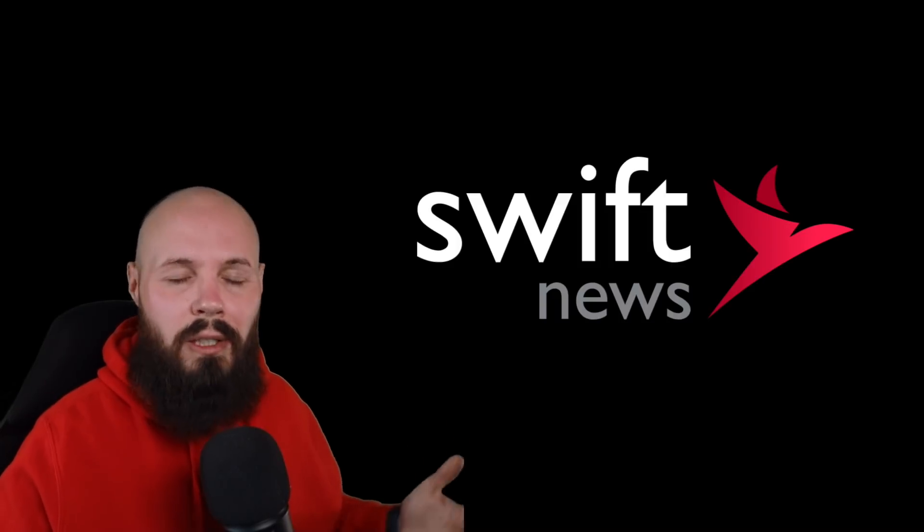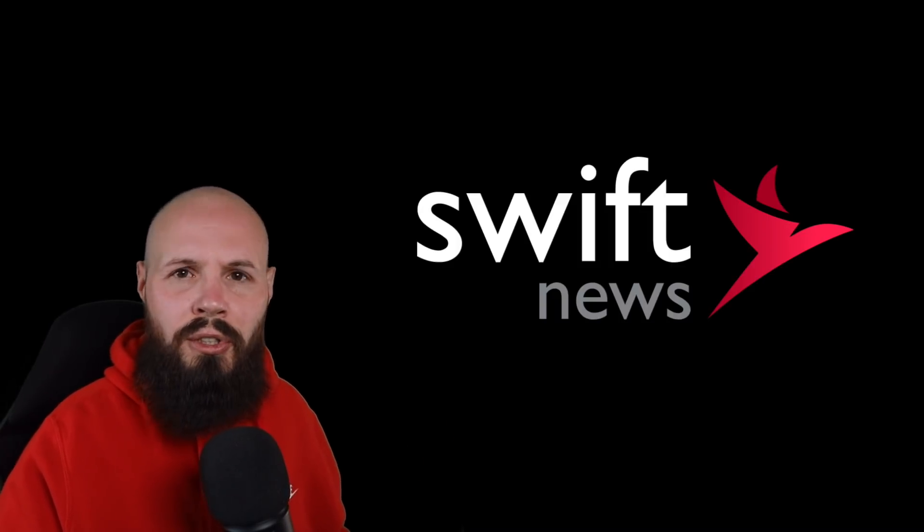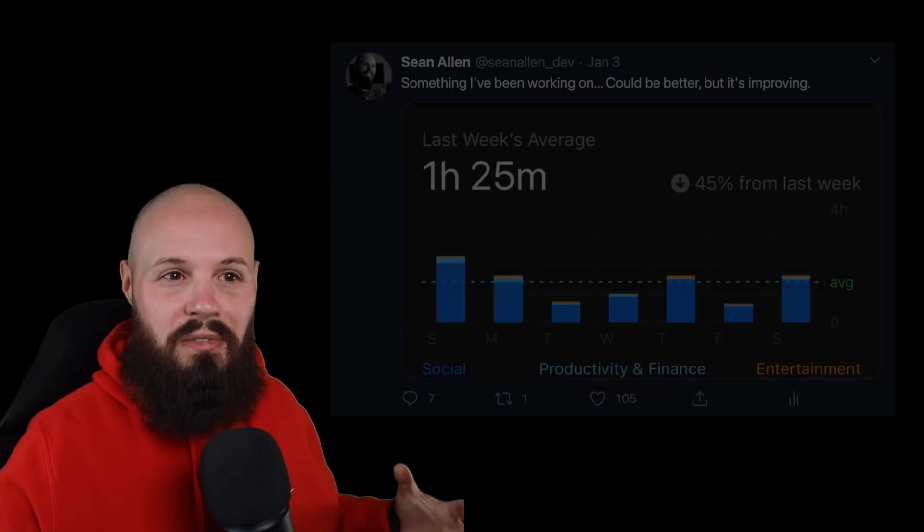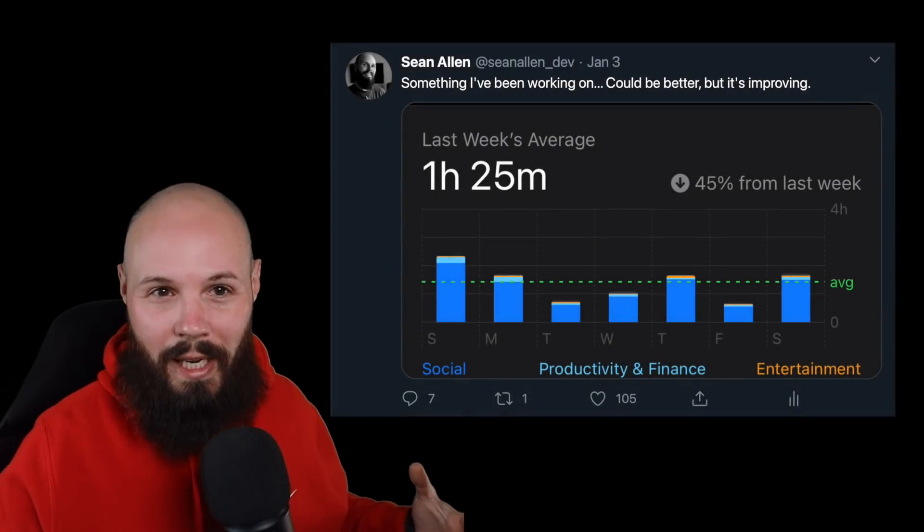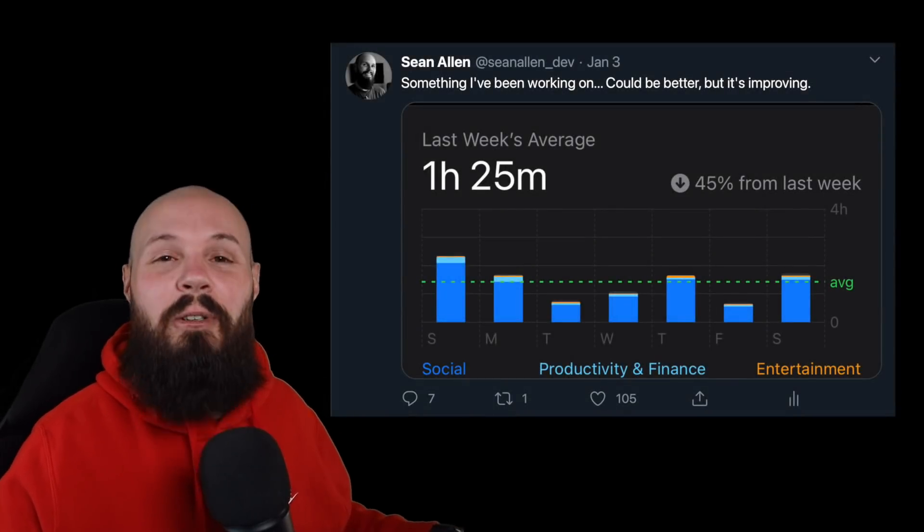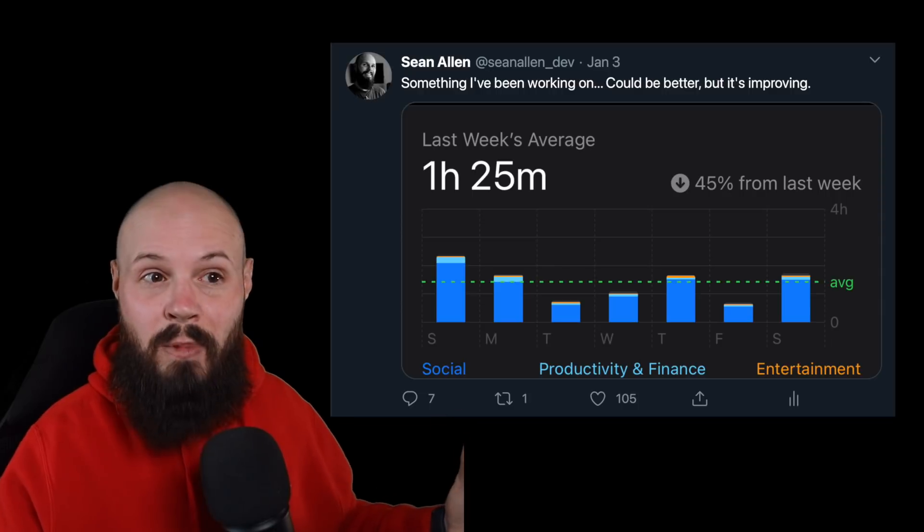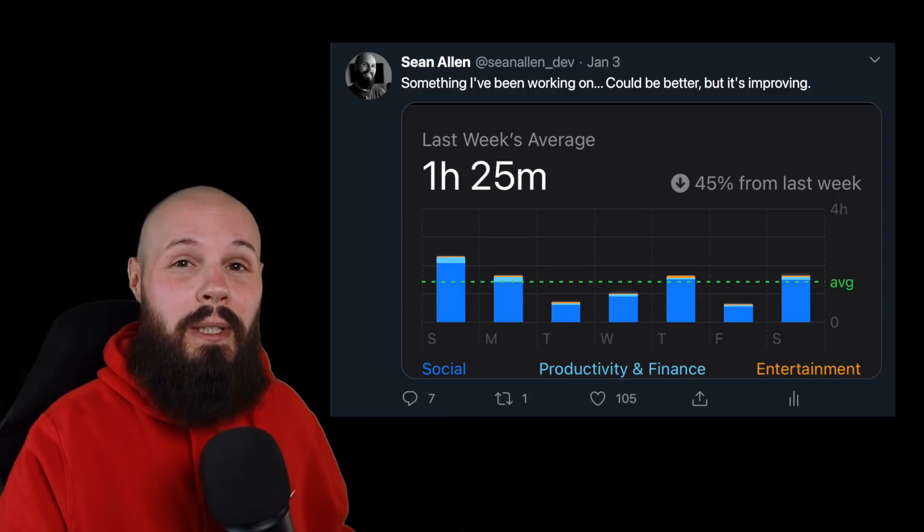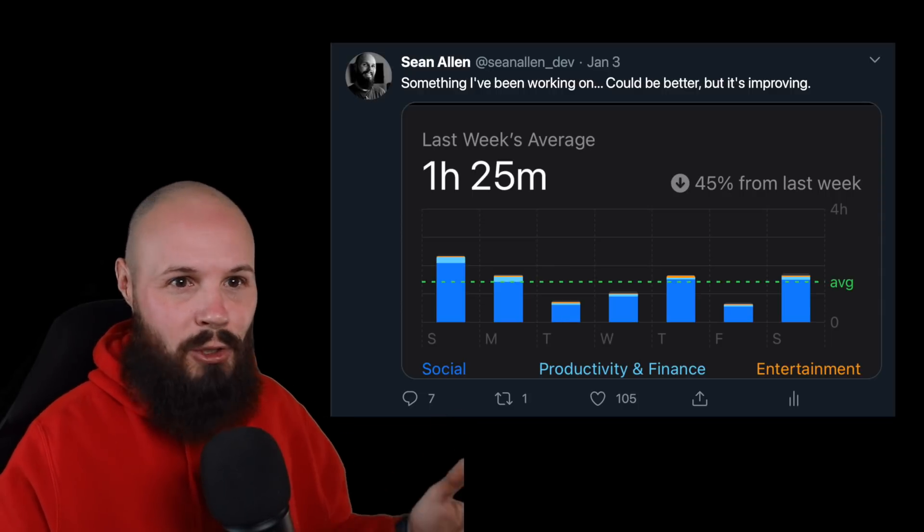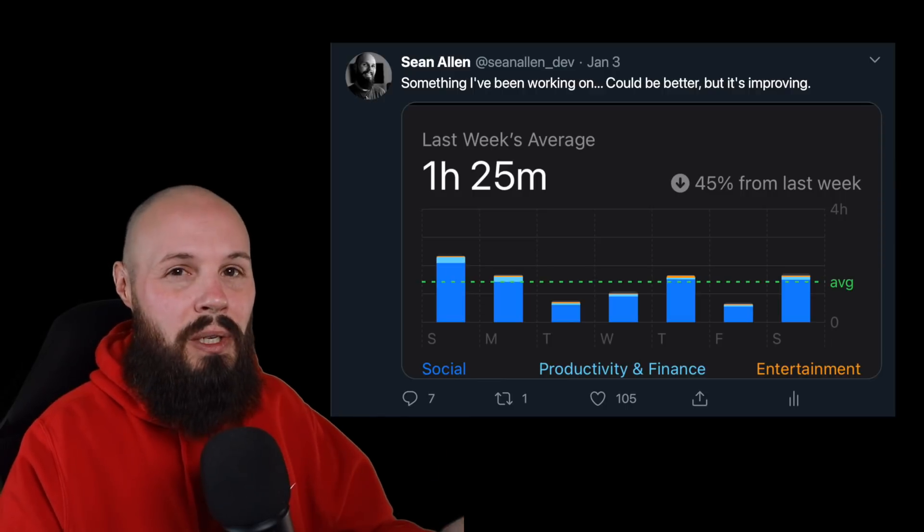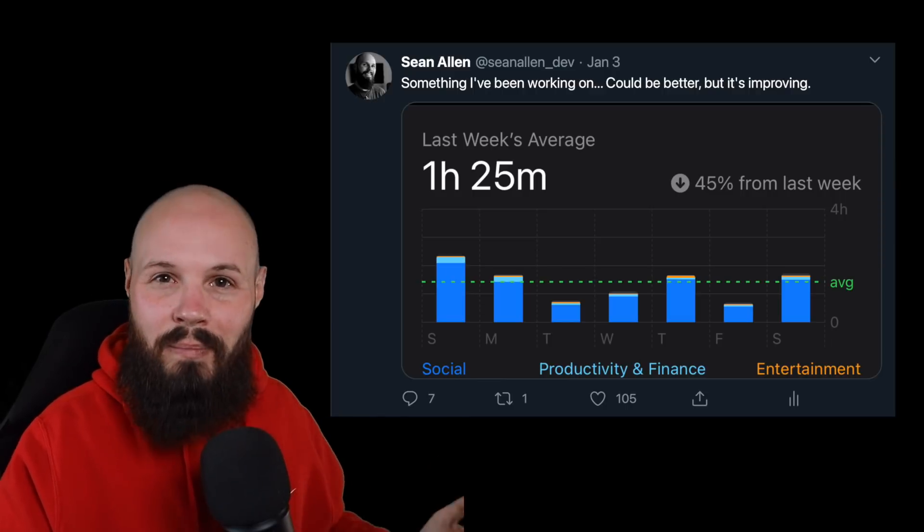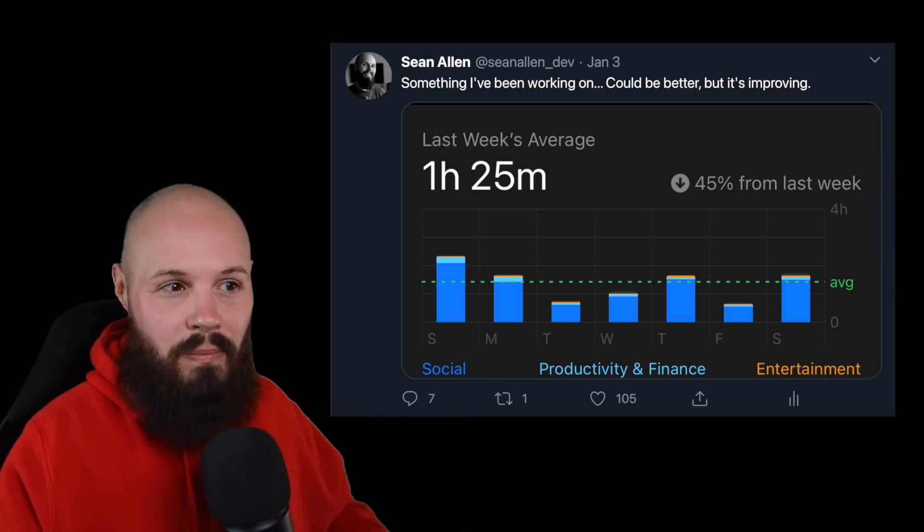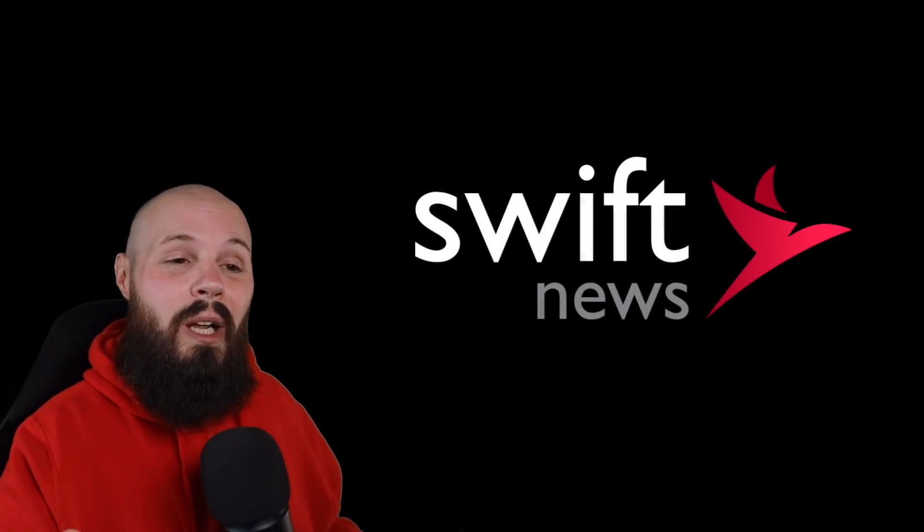But two, I've been working on severely limiting my screen time. I've made no secret that I was like a Twitter addict. Well, part of the good thing about being a Twitter addict was I was able to find so much cool stuff for this show.